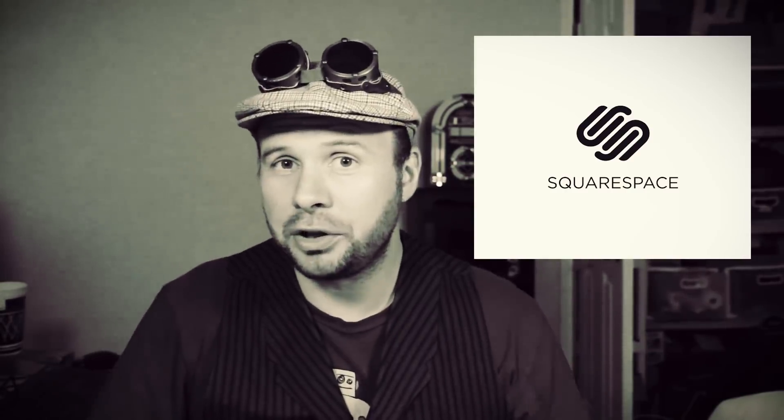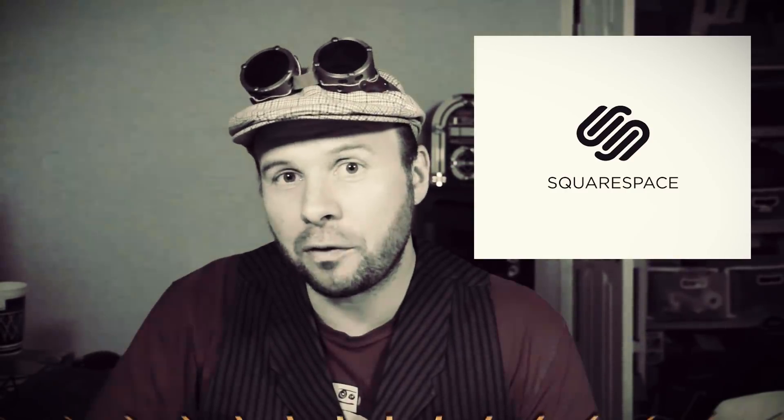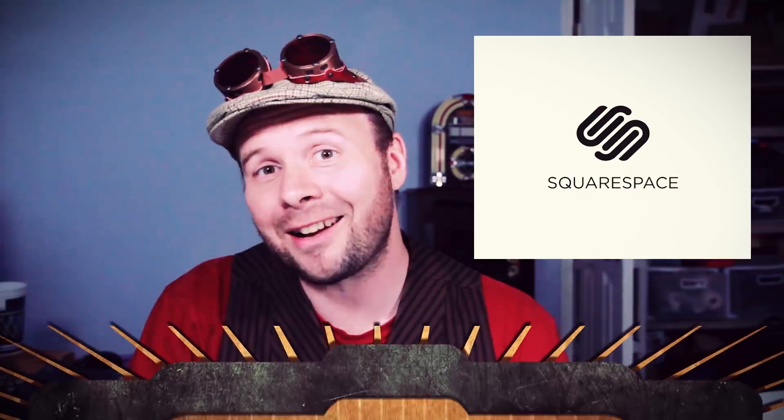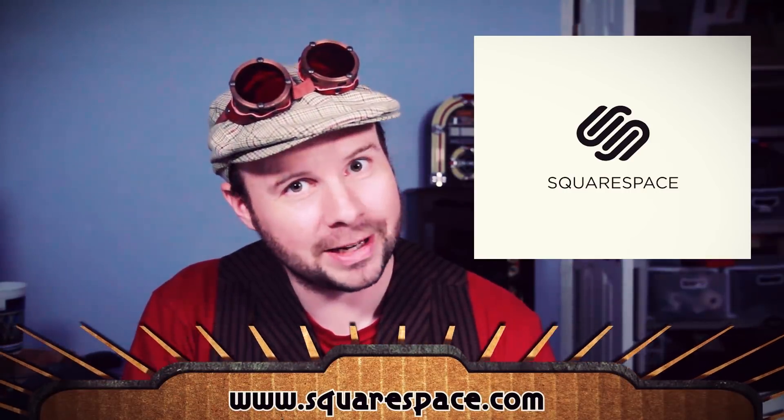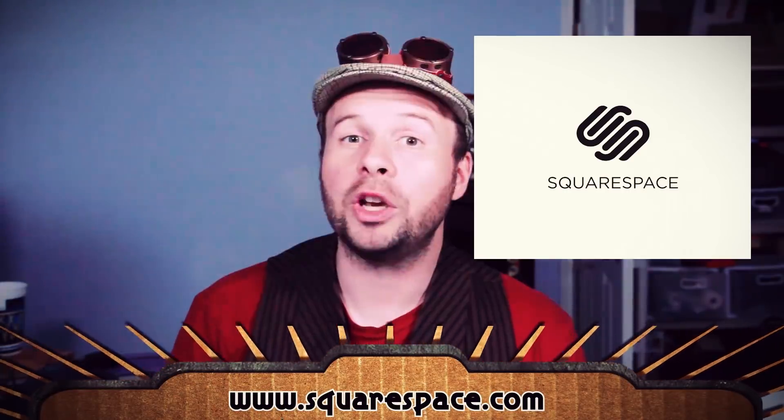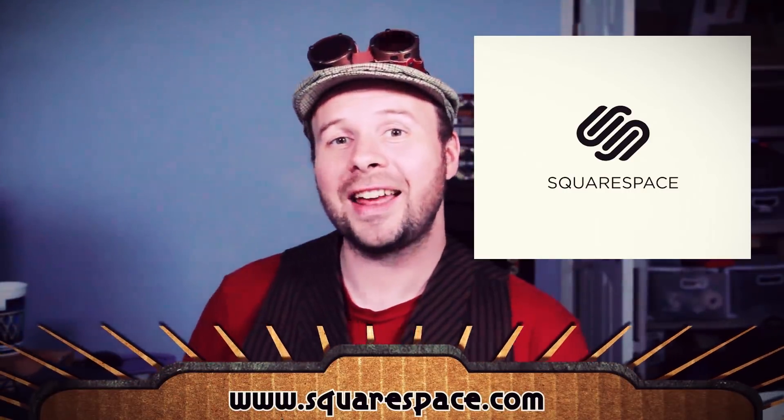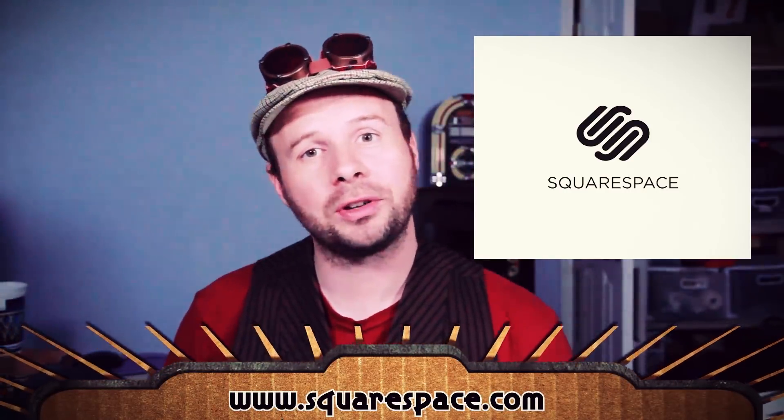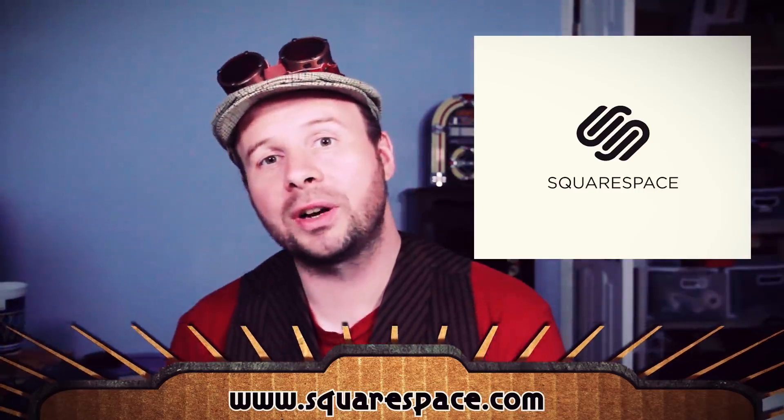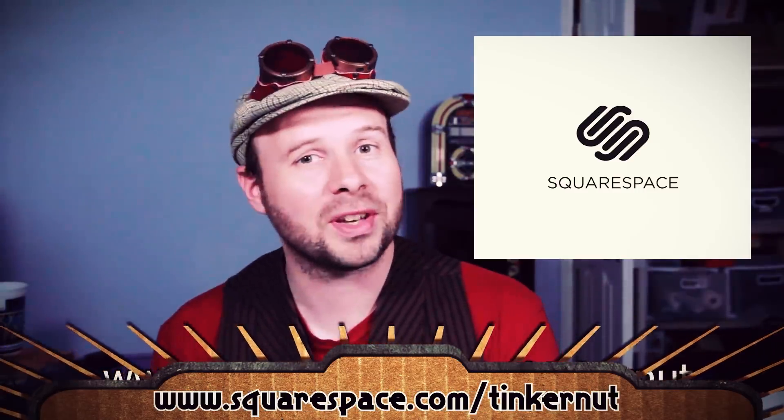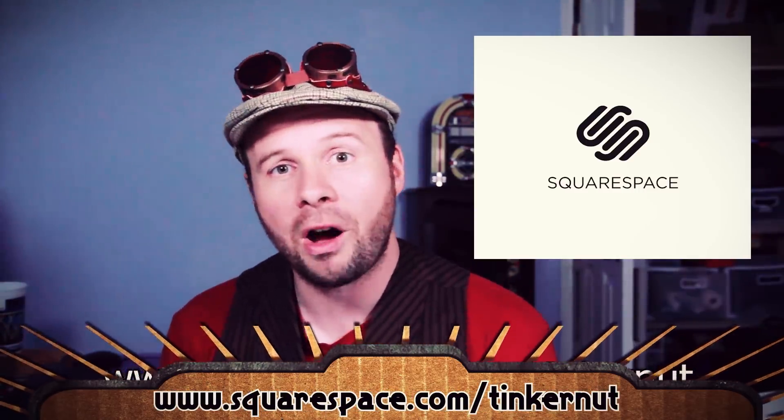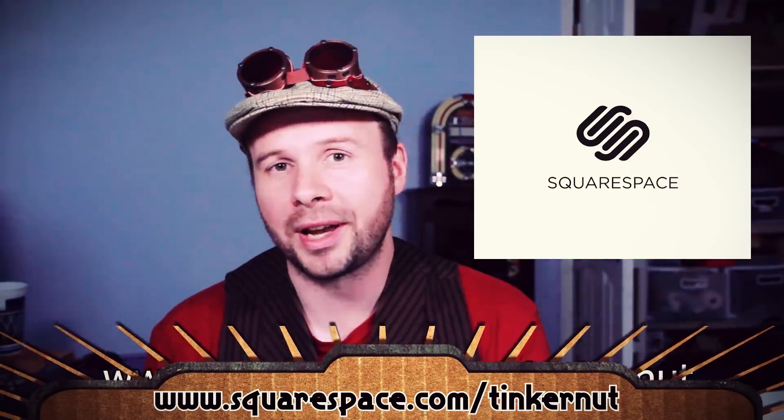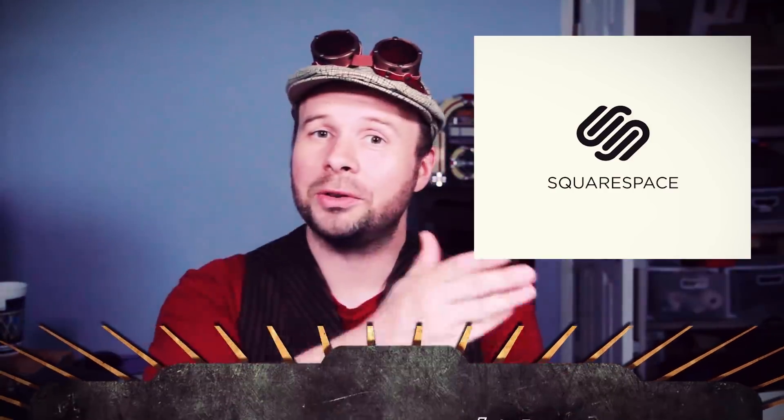Regardless of what legends you've heard, you can head over to squarespace.com for your free trial and find out for yourself. And when your legendary site is ready for launch, you can head over to squarespace.com/tinkernut to get 10% off your first purchase of a website or domain.